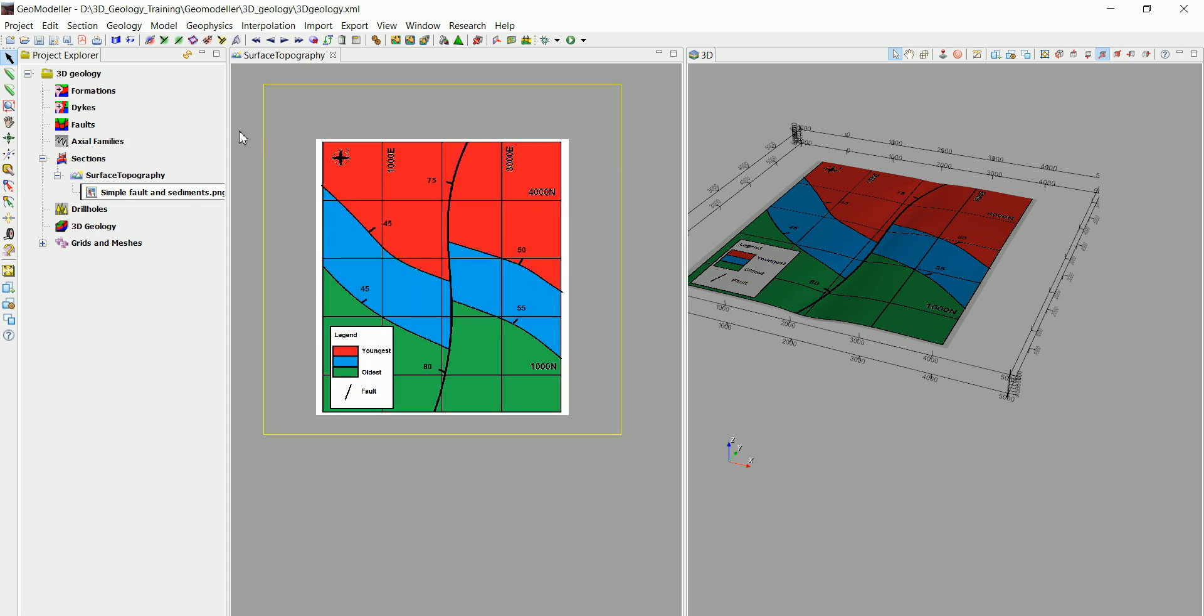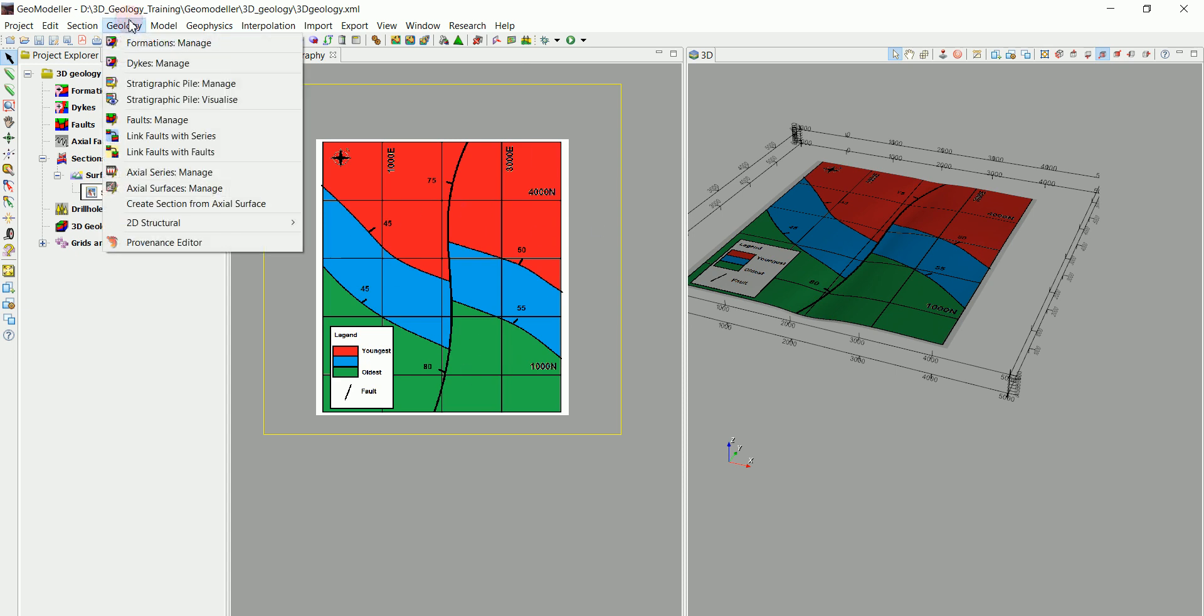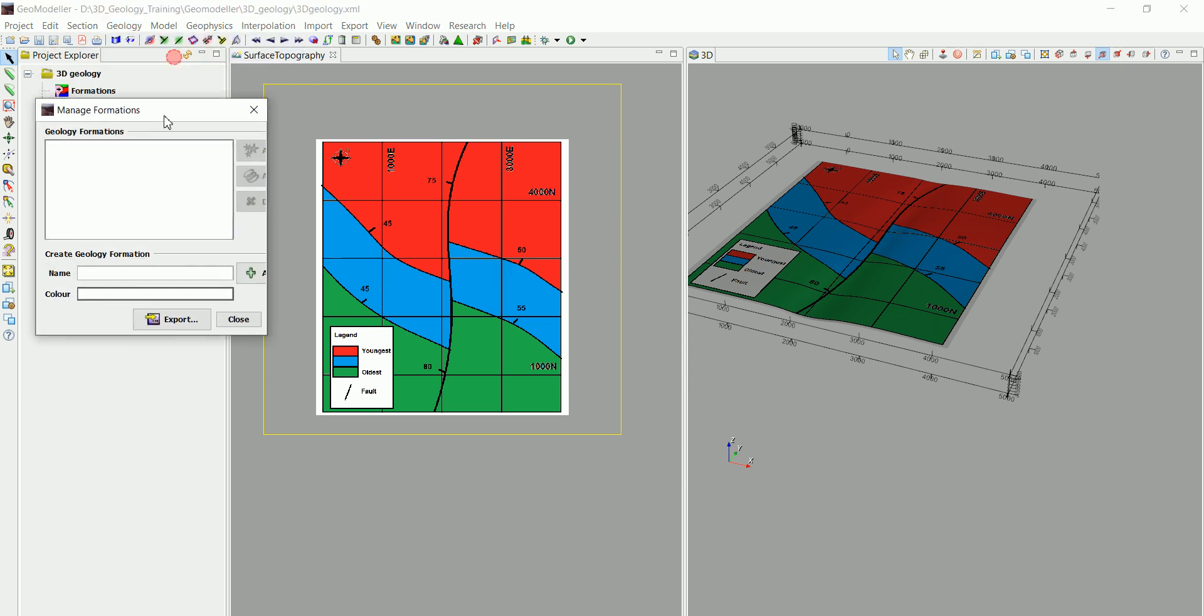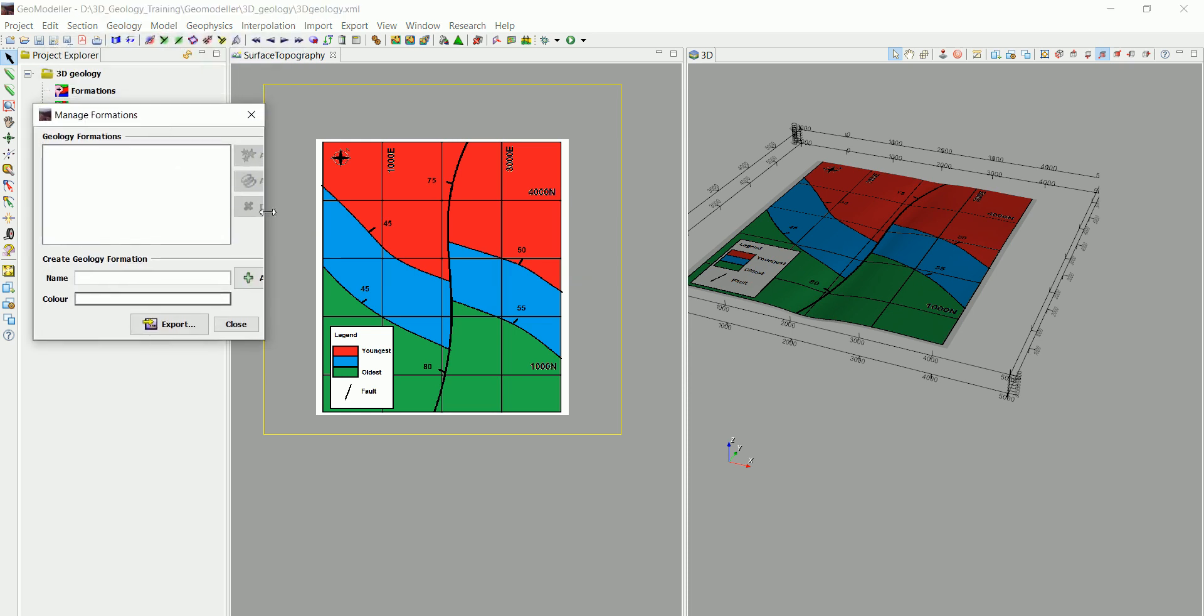The first thing that we need to do is define these three formations. Tell GeoModeler that we have three different layers. Now, we go to Geology because we are integrating geology right now, and go to Formations, Manage, and we create these different formations.